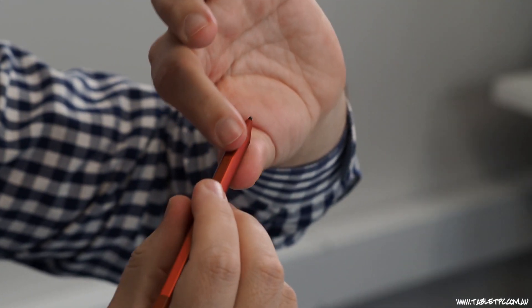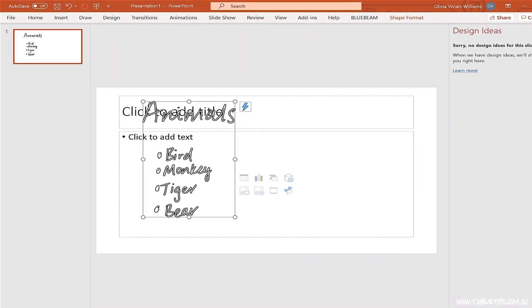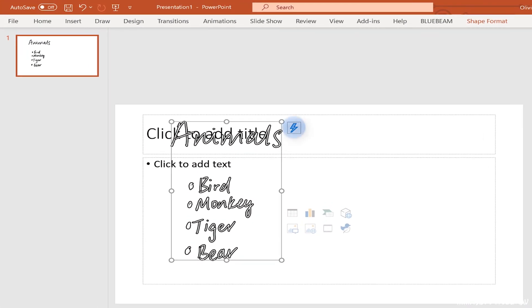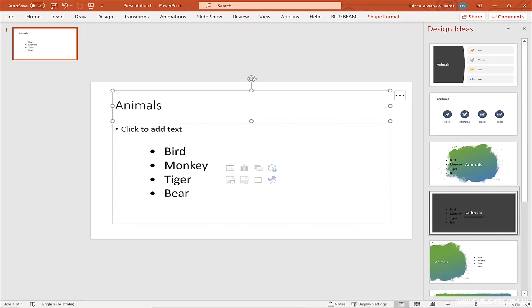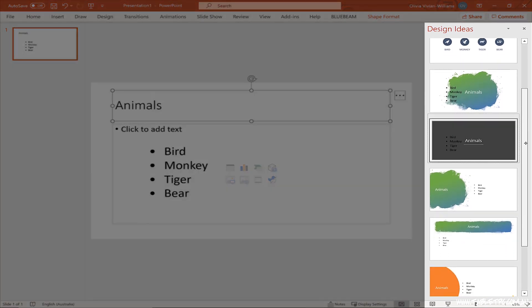But recently the Office Ink team has done some interesting work in PowerPoint that makes it viable to quickly outline a simple PowerPoint slide with your pen. Using the right-click button on the side of my pen, I can lasso select the words that I've written and convert them to text using the lightning bolt icon. Now that I've converted these words to text, the PowerPoint slide designer that comes with Office 365 pops up and gives me some suggested slide layouts.